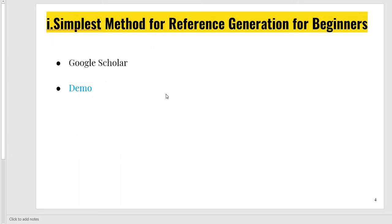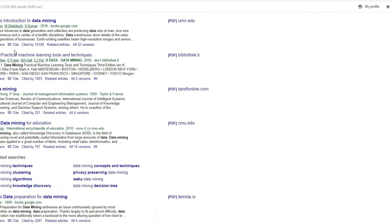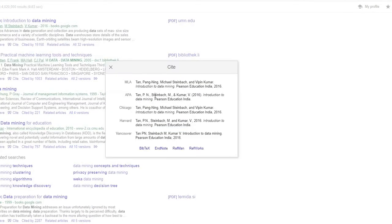First of all, I'll mention the simplest method for reference generation for beginners — how can you get references in the blink of an eye. There is Google Scholar. For instance, look here — this is a book on data mining. I'll just click on it, and here you can find APA, MLA, Chicago, Harvard, and Vancouver styles. You will just copy and paste.